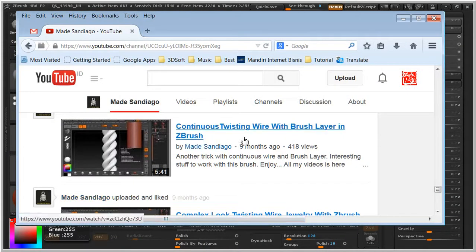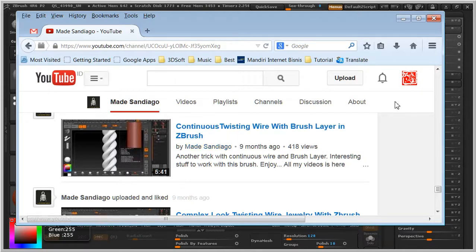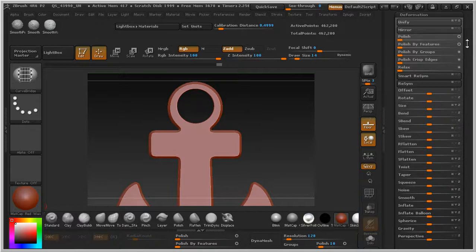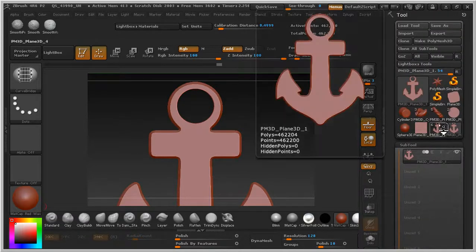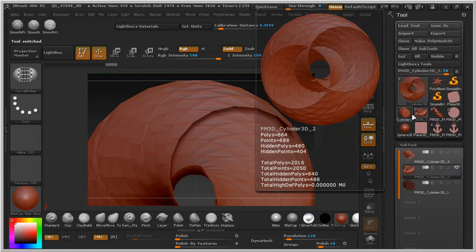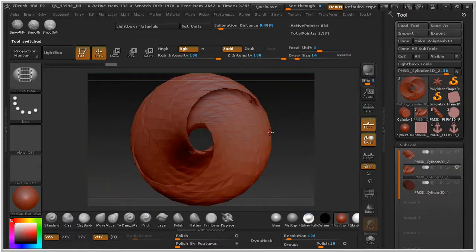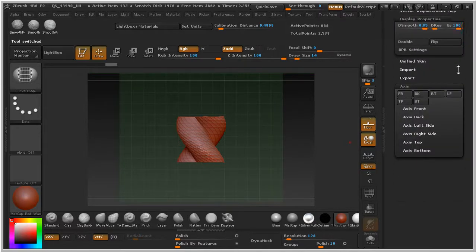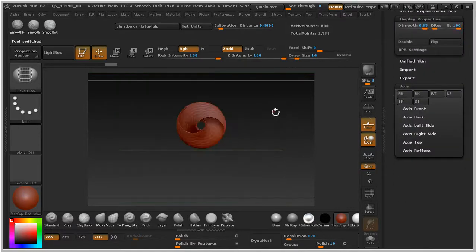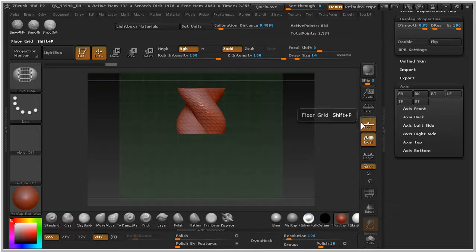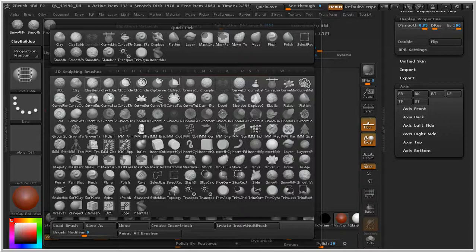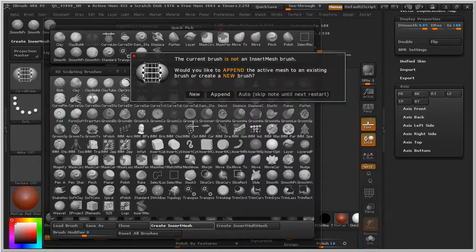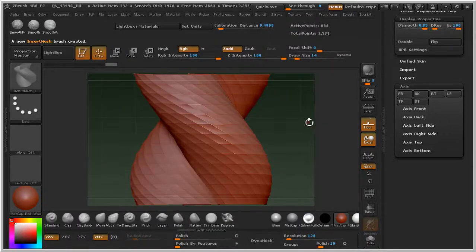In my previous video we have a technique using wire with a brush layer — I have it already made right here. Press F, back to axis front view, top like that, and F again.